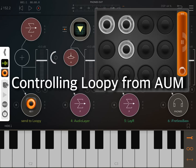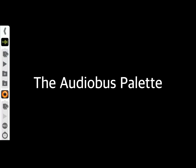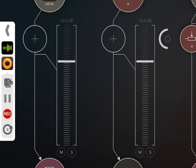This tutorial demonstrates how to use Loopy from AUM without leaving AUM. The AudioBus palette is the key — it provides controls for all the apps loaded into your AudioBus session, letting you control Loopy playback and recording without leaving AUM or whatever host you are using.